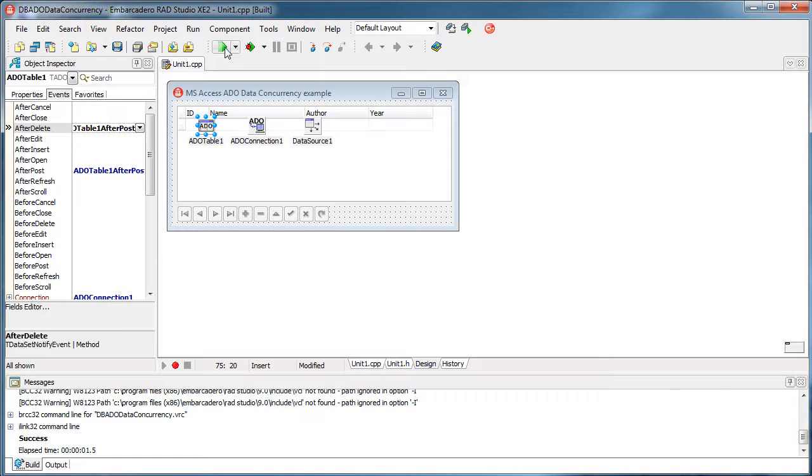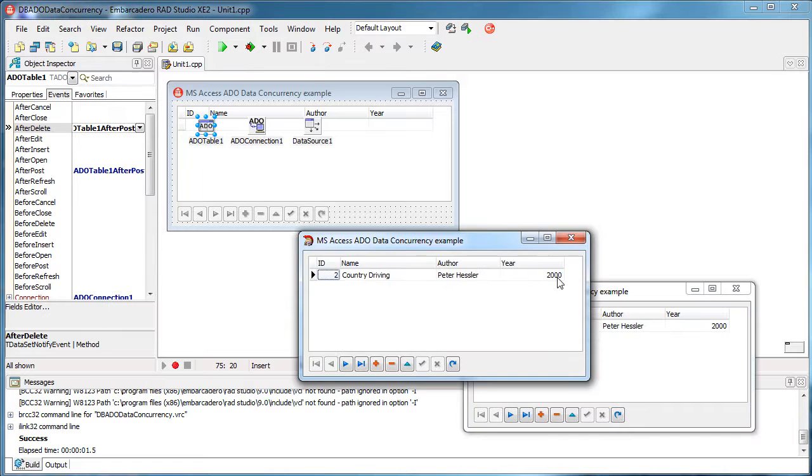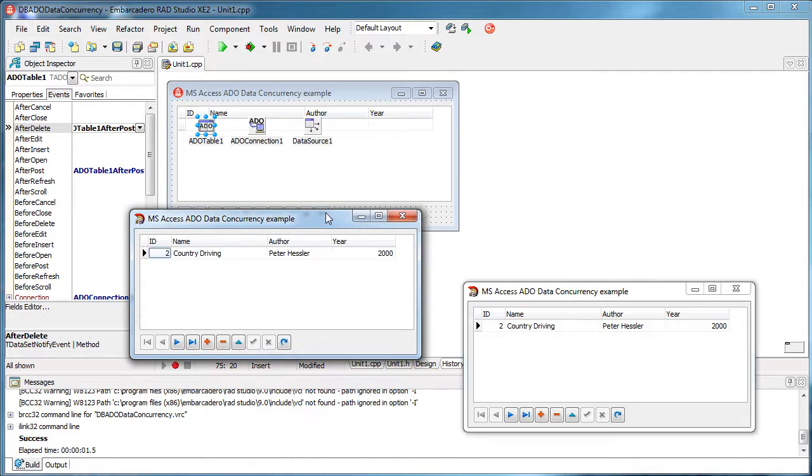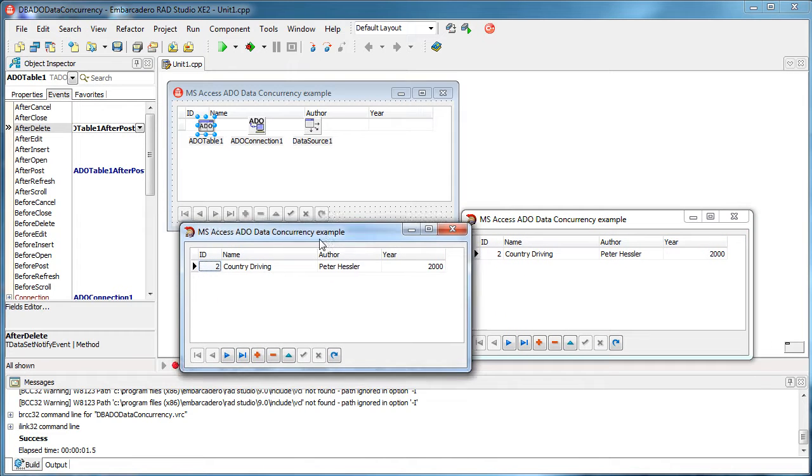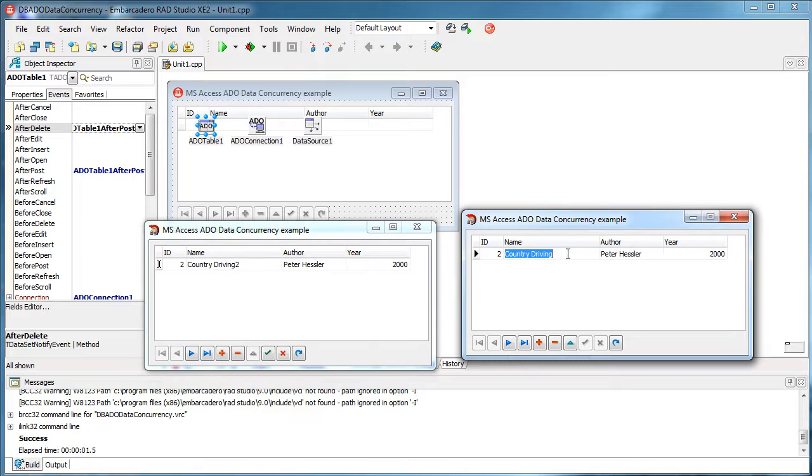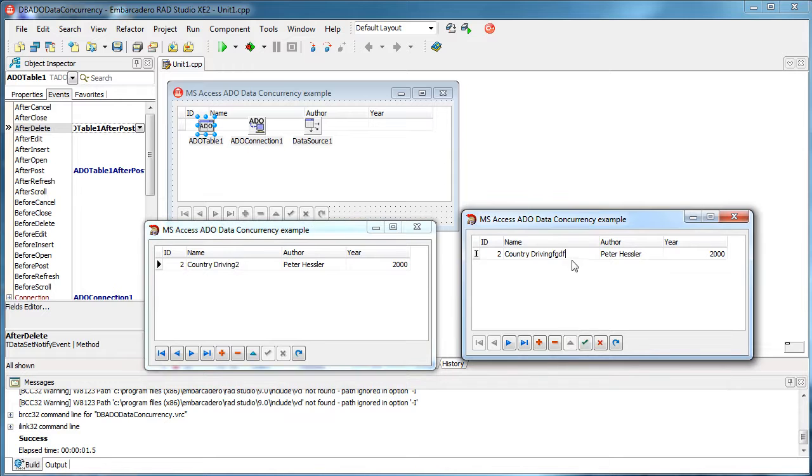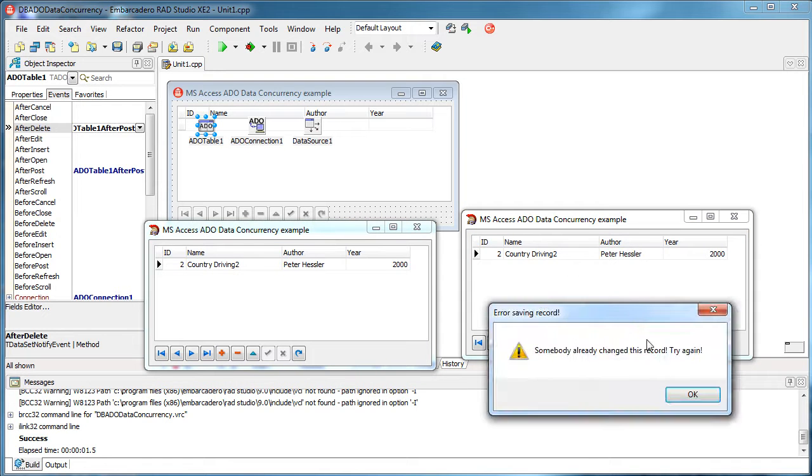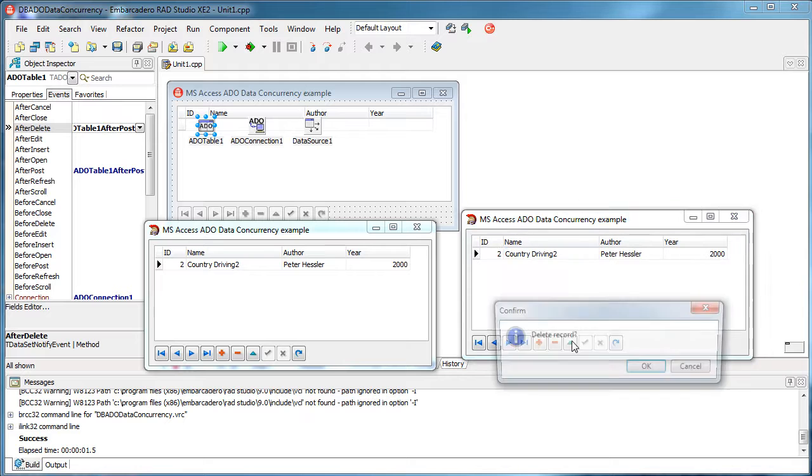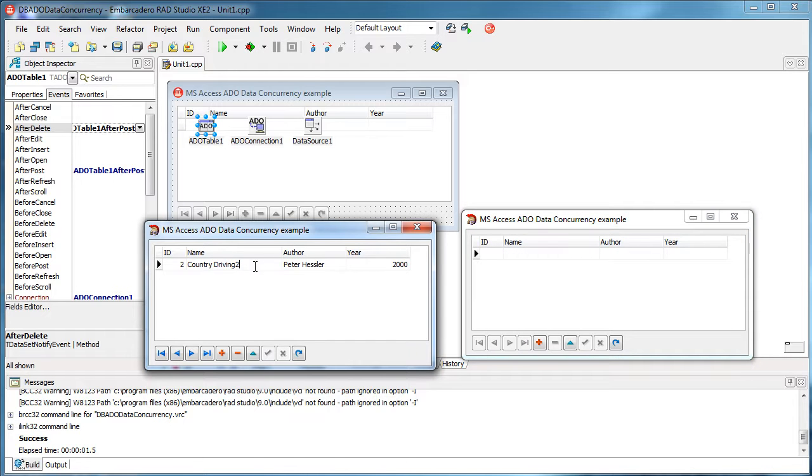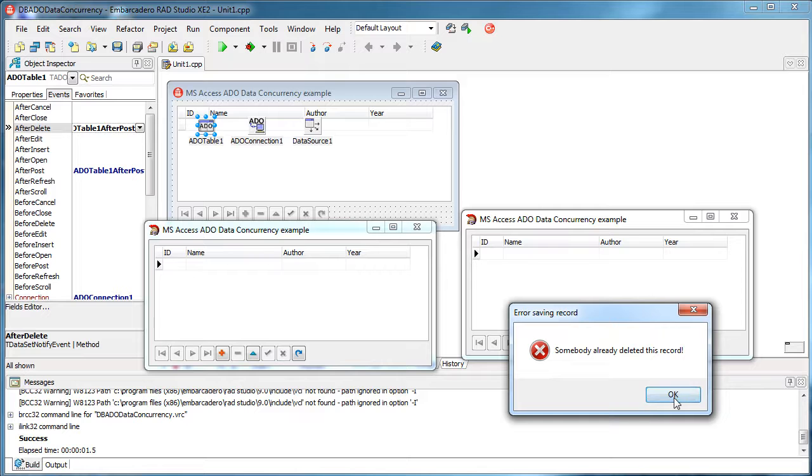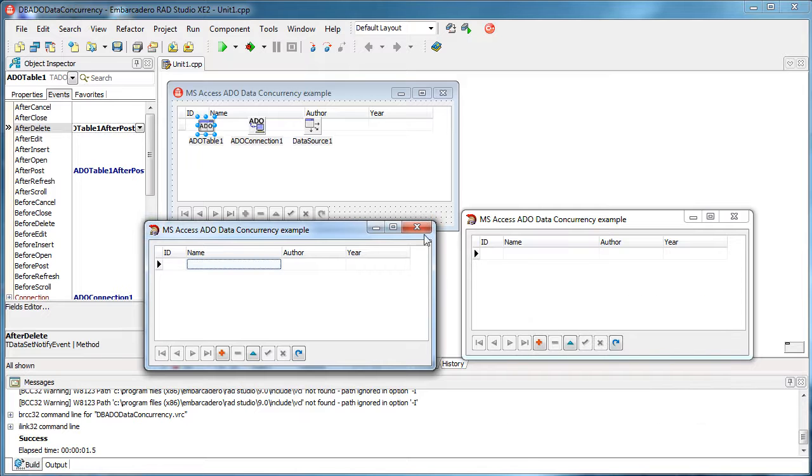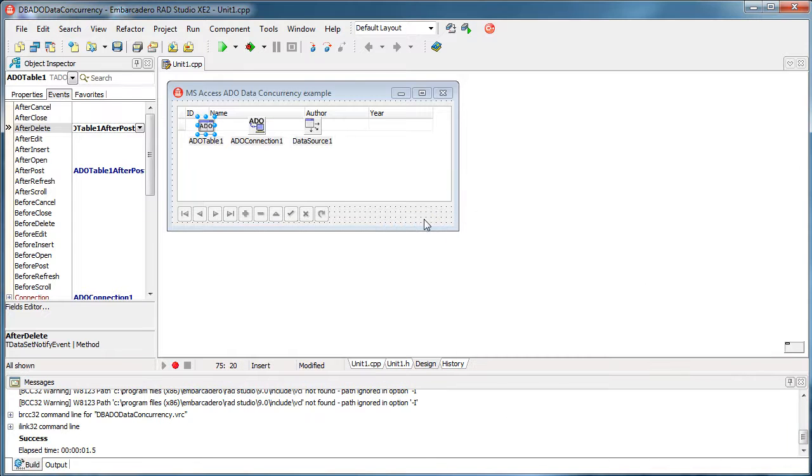So as we saw, when we run this application two times, meaning if we simulate two clients, this one saves and this one tries to edit that. And if this one deletes the record and this one tries to edit it, somebody already deleted this record. And that's how it's done, guys.